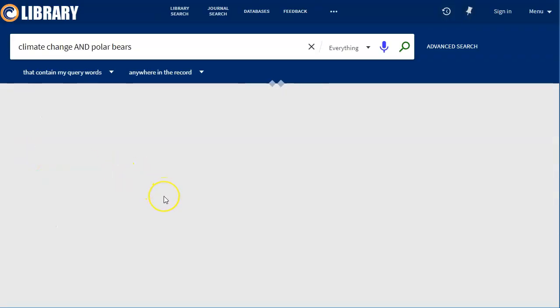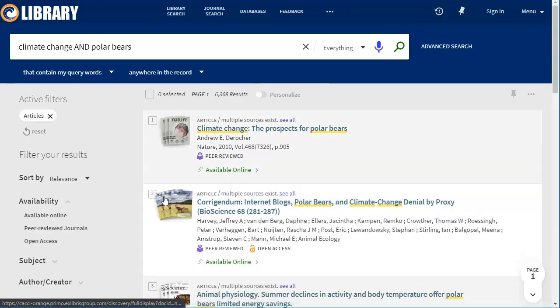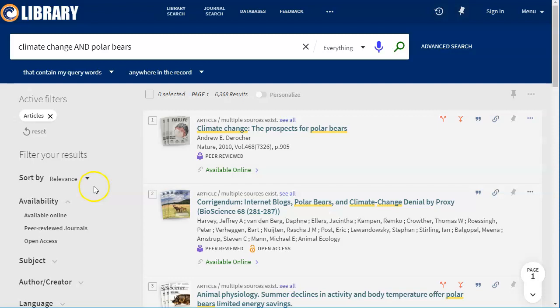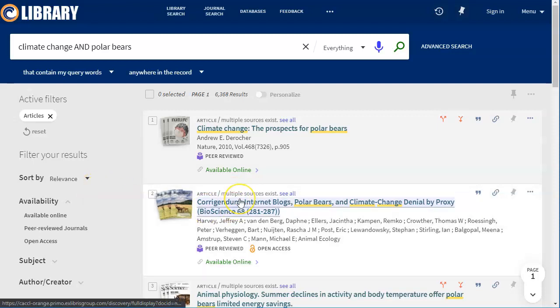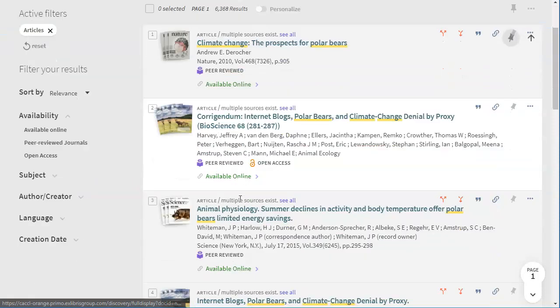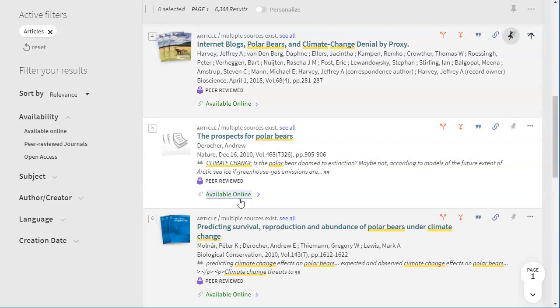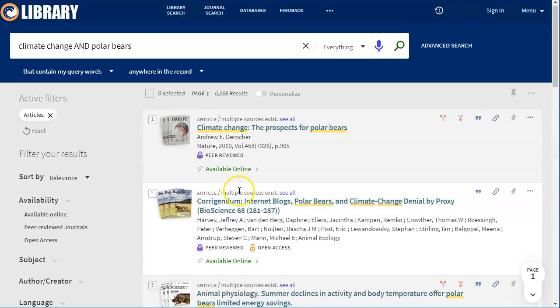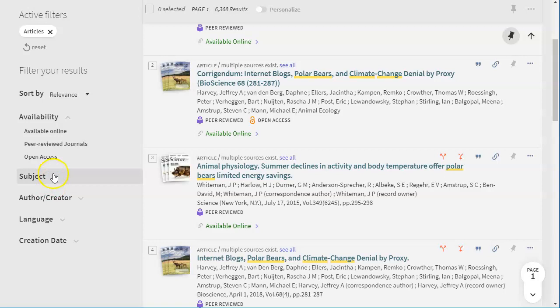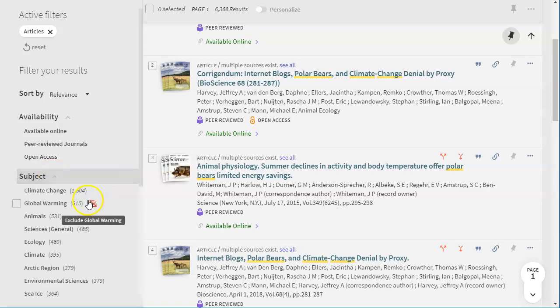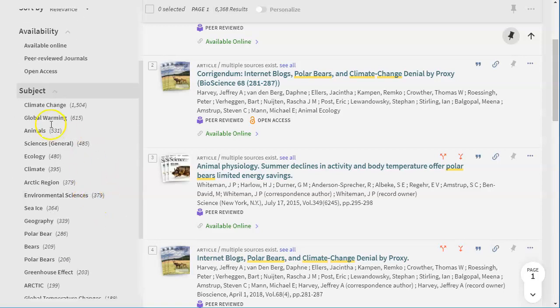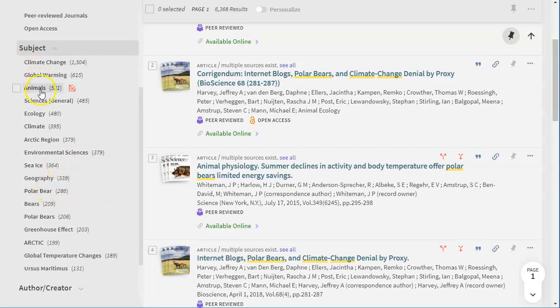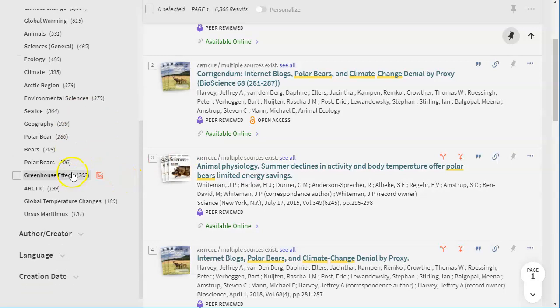In this particular system, articles means magazines and journal articles. This database does give priority to journal articles, though, so you'll see most of these are journals. I can narrow by peer review if I like. I can also click down here on subject and I could narrow down to a particular subject. So I can narrow down just to polar bears if I wanted. I can narrow down to animals, etc.